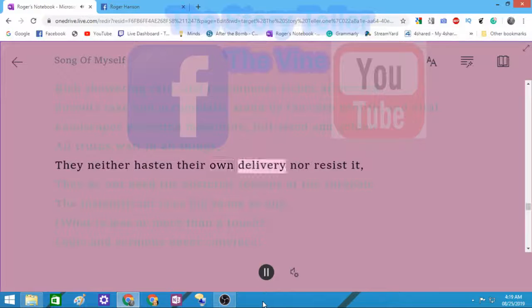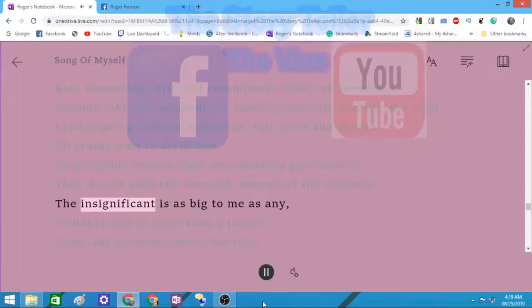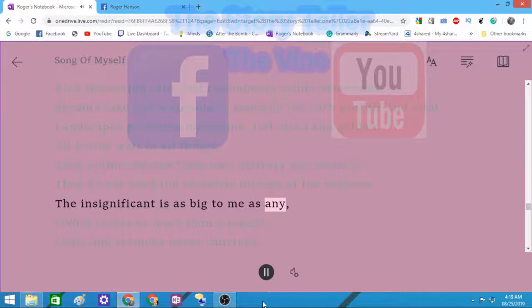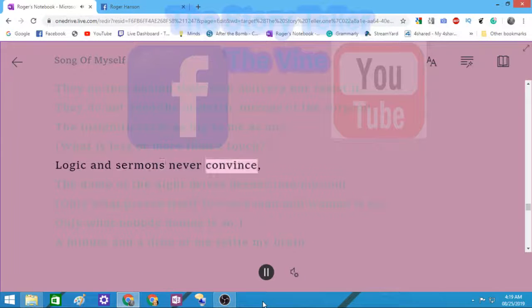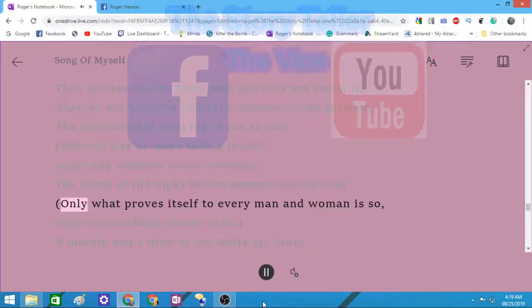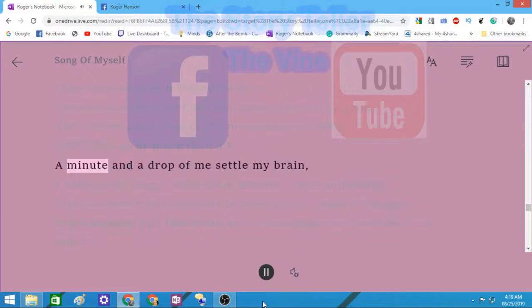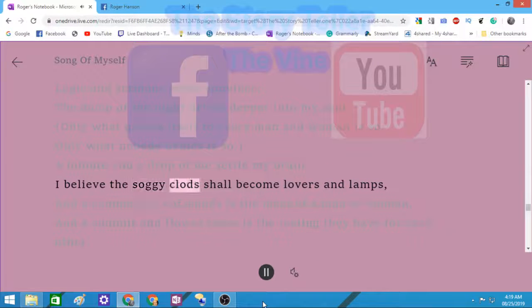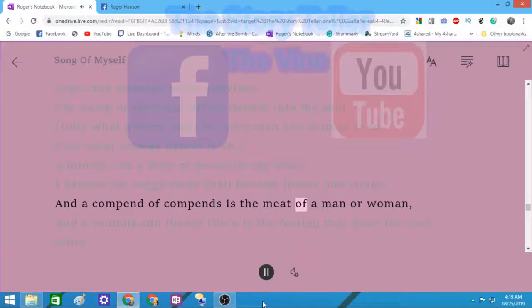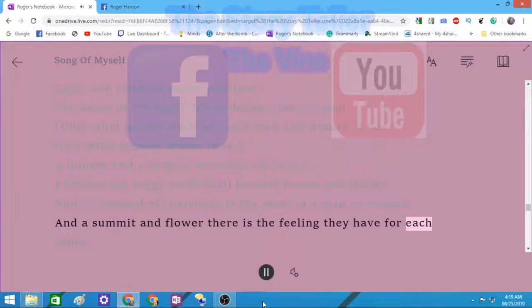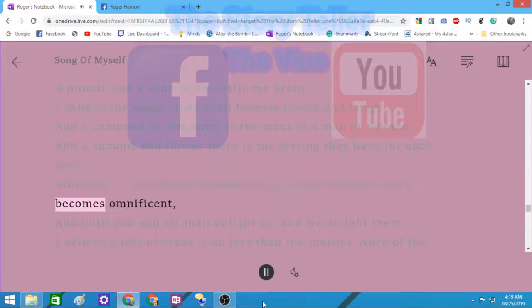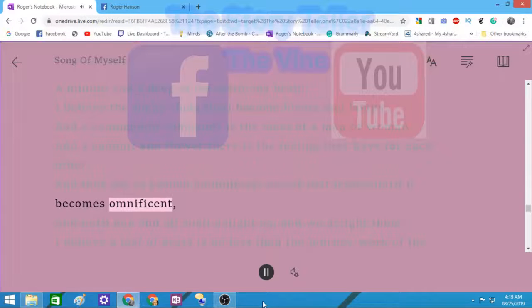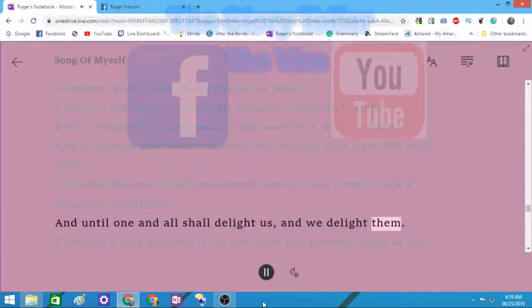All truths wait in all things. They neither hasten their own delivery nor resist it. They do not need the obstetric forceps of the surgeon. The insignificant is as big to me as any. What is less or more than a touch? Logic and sermons never convince. The damp of the night drives deeper into my soul. Only what proves itself to every man and woman is so. A minute and a drop of me settle my brain. I believe the soggy clods shall become lovers and lamps, and a compend of compends is the meat of a man or woman, and a summit and flower there is the feeling they have for each other, and they are to branch boundlessly out of that lesson until it becomes omnific, and until one and all shall delight us and we them.